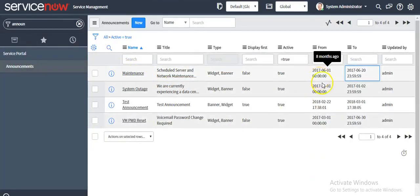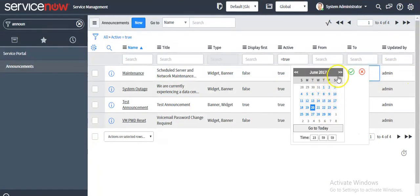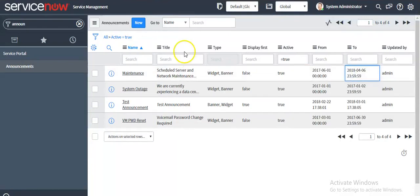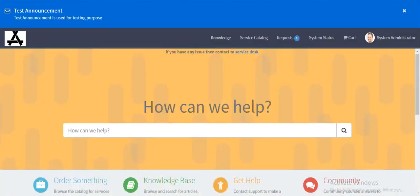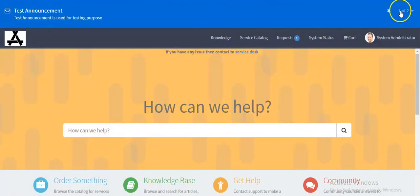Let me increase the lifespan for this out-of-box announcement. I am selecting April 6th. Refresh your service portal. Now you can see there are two announcements.